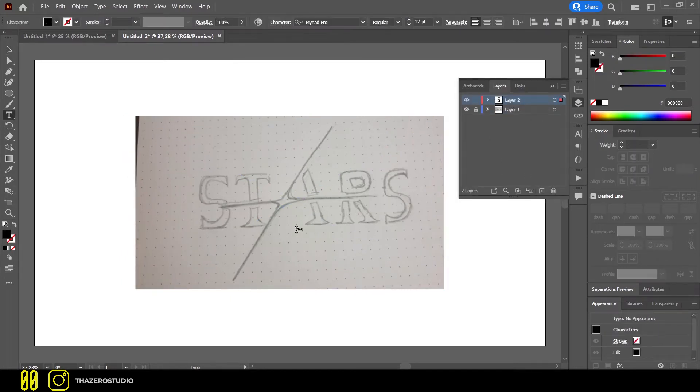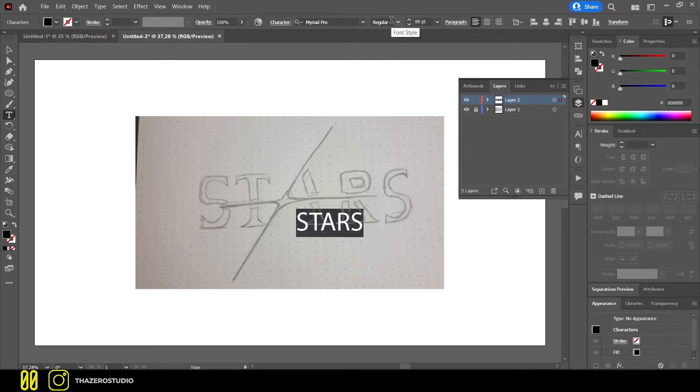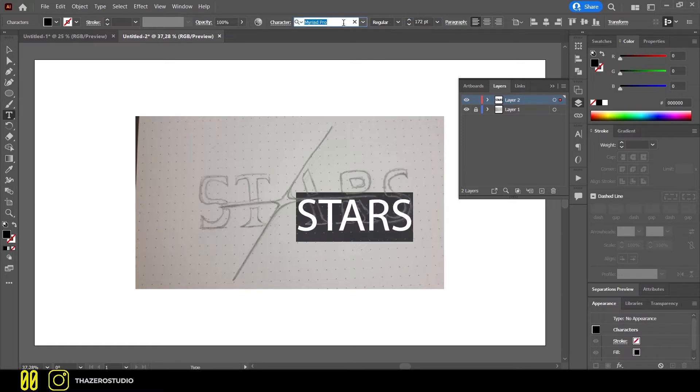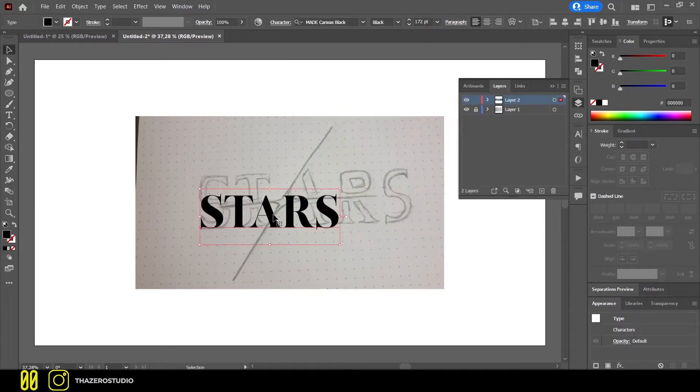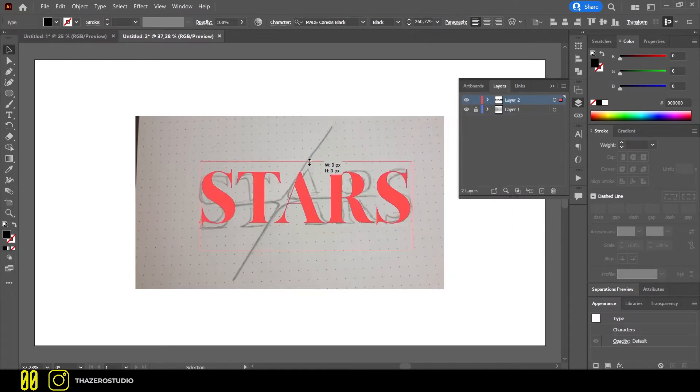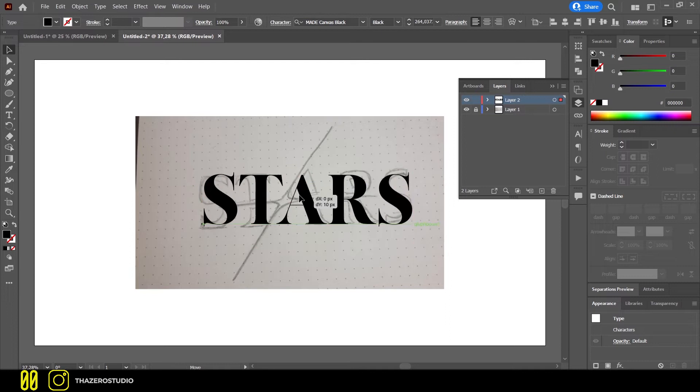On the new layer I created a text and applied a font similar to that of the sketch. I adjusted the text to fit the sketch.